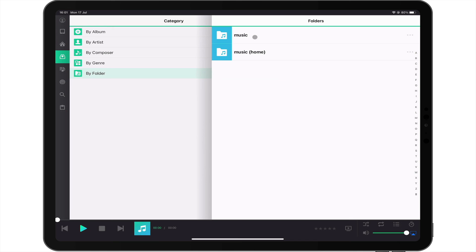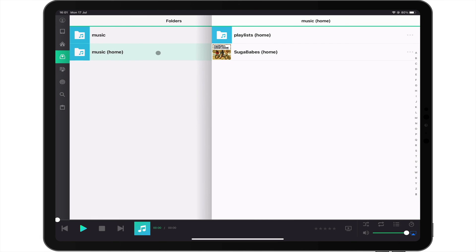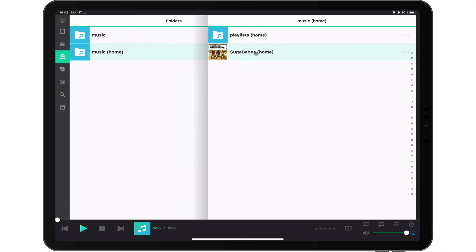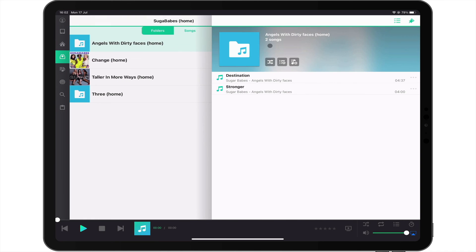So to summarise, in this video we took a look at how you install and configure AudioStation onto a Synology NAS. We then demonstrated how you upload music to AudioStation and access your music either via a web browser or the DS Audio app.